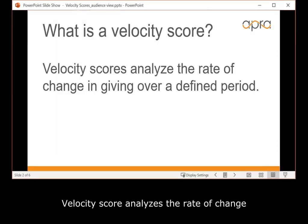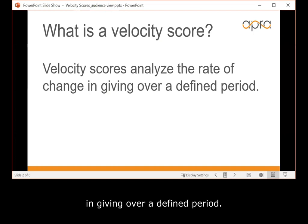What is a velocity score? A velocity score analyzes the rate of change in giving over a defined period.